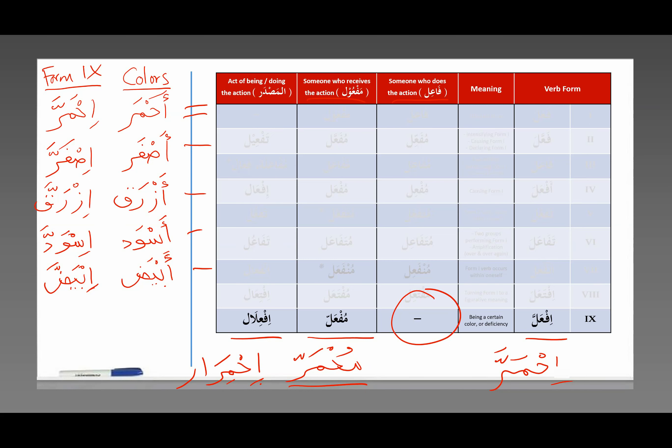Allahumma salli ala siddana Muhammad wa al alihi wa al ushabihi wa al atba'ihi hatta yawm al qiyamati wa sallam tasliman kathira.